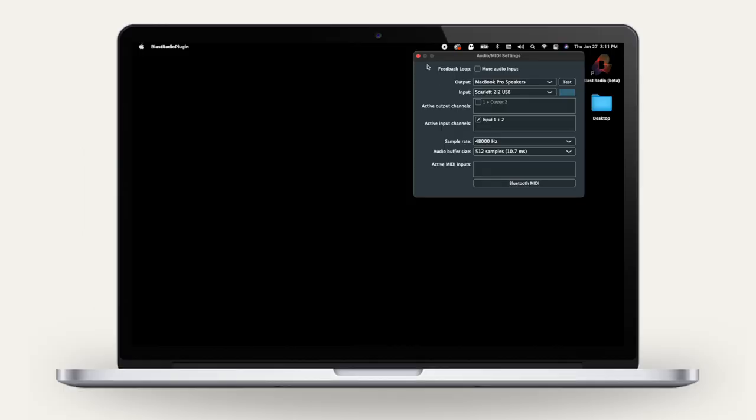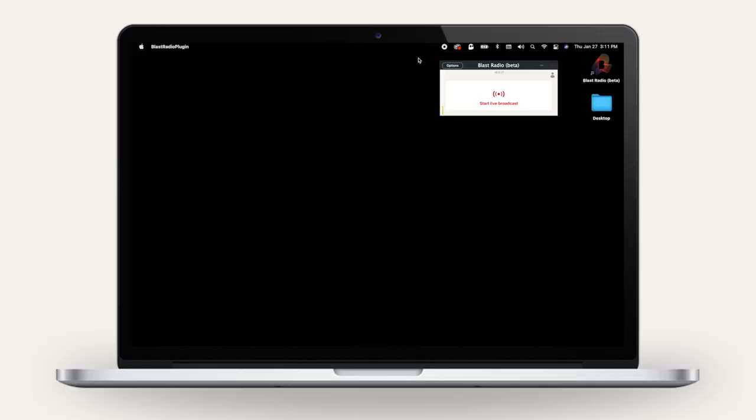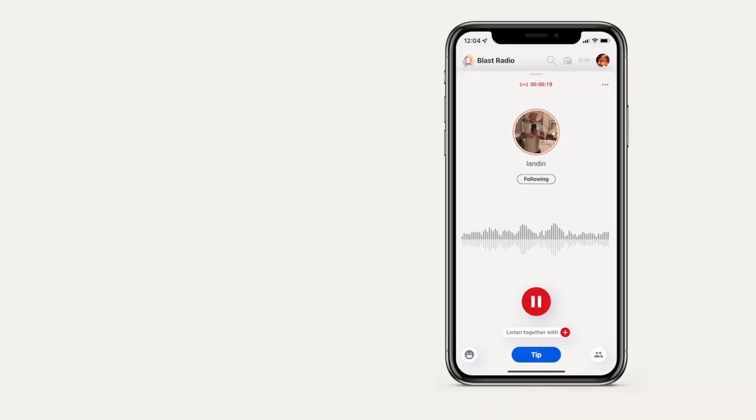Once you've selected the input, close out of the Options screen and then click the Start Broadcast button to begin your broadcast. The audio coming through the input will be uploaded to the cloud as a lossless WAV file and delivered to the listener in the highest possible quality.